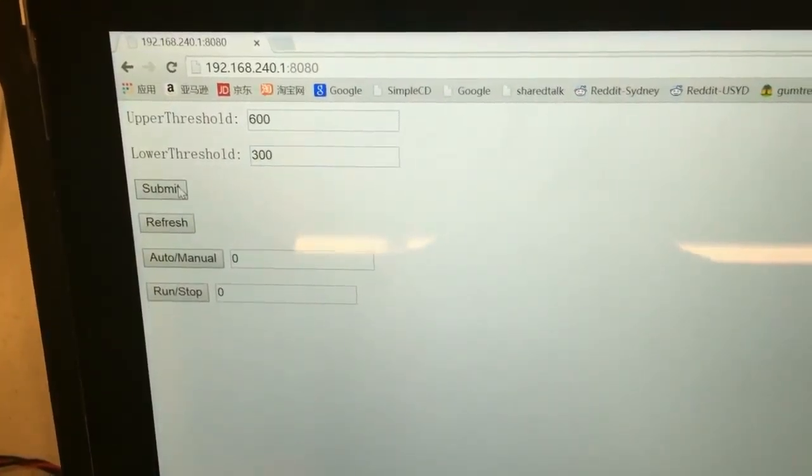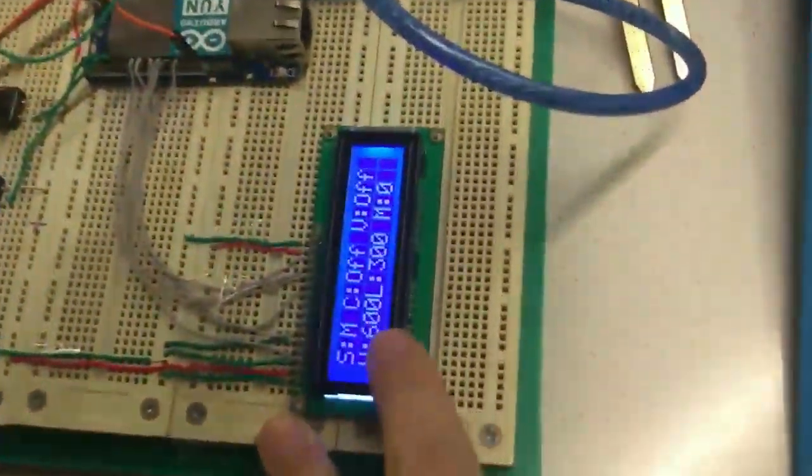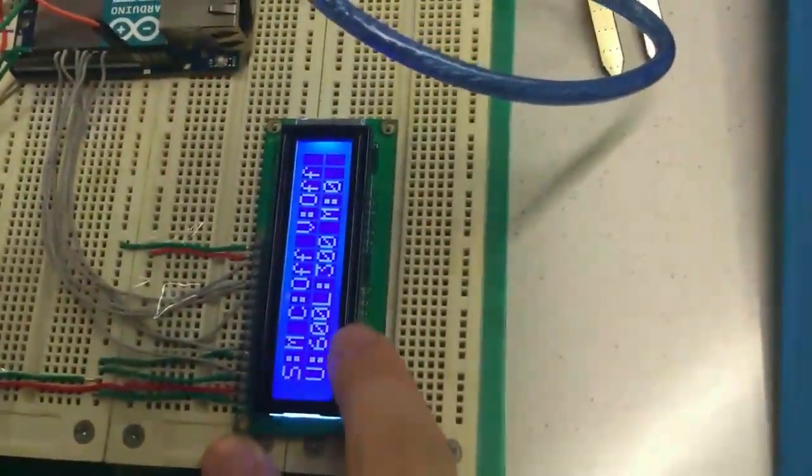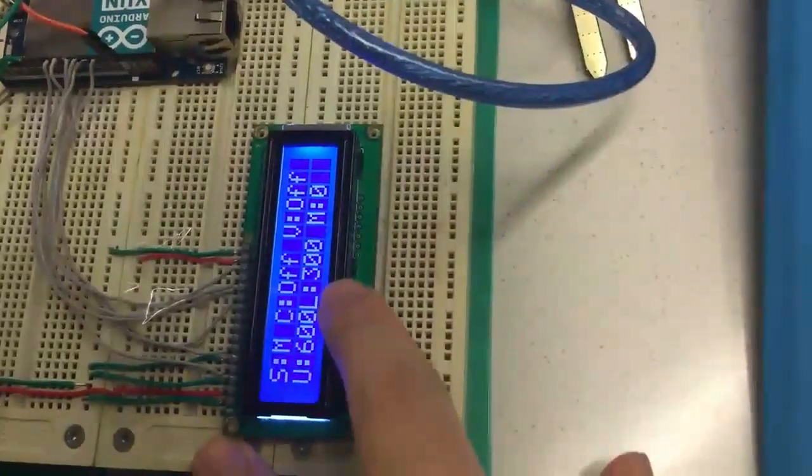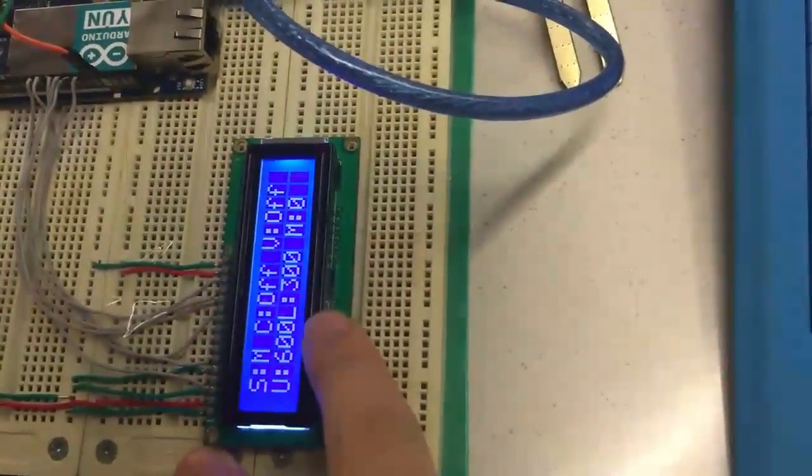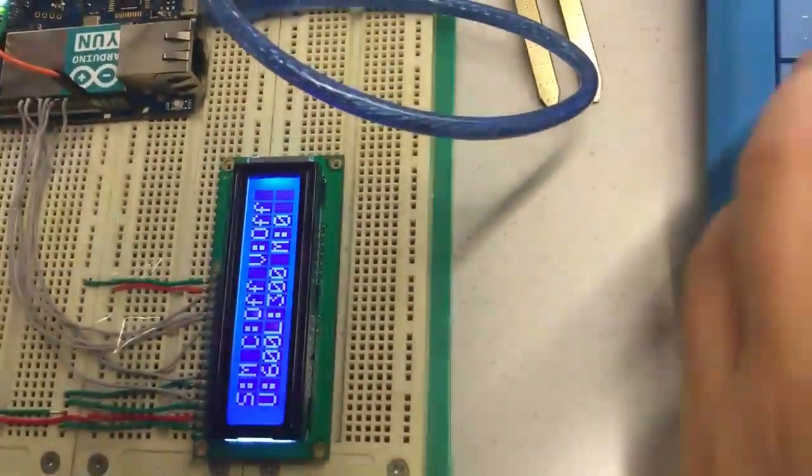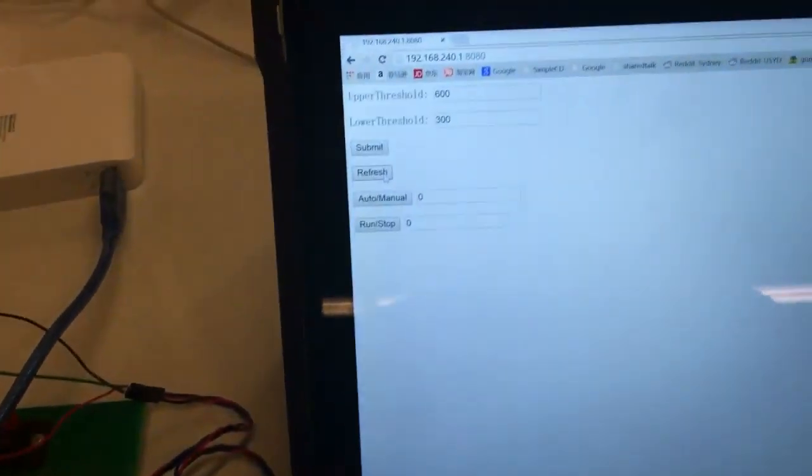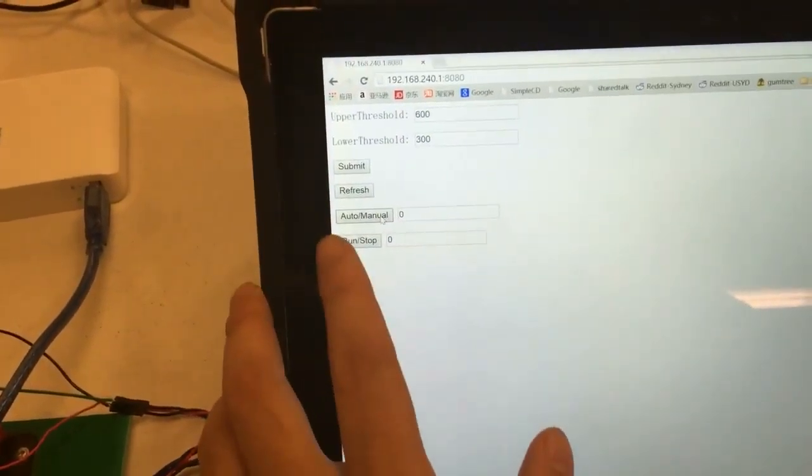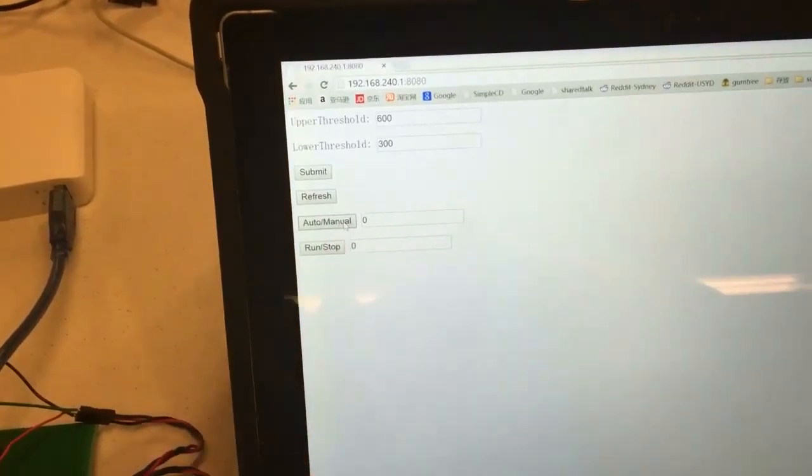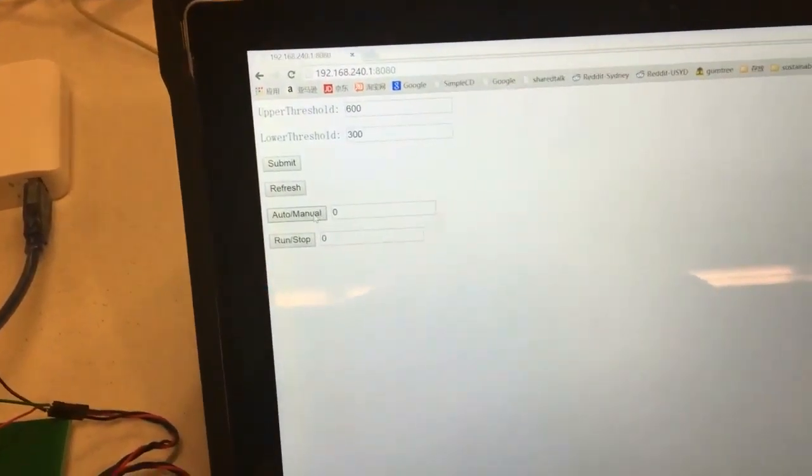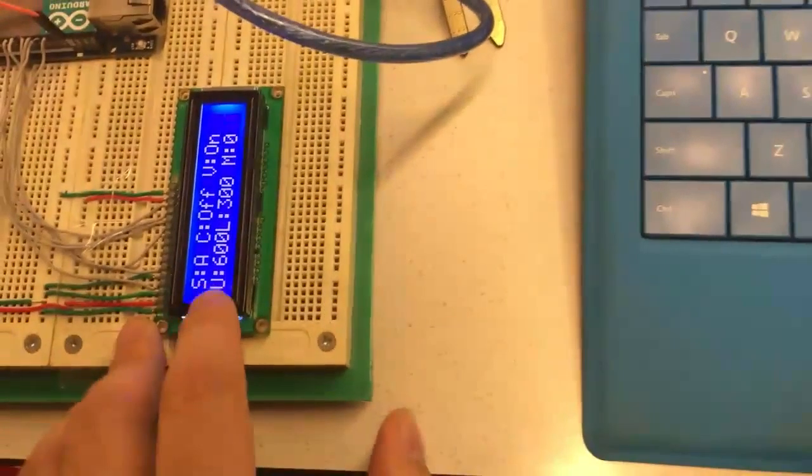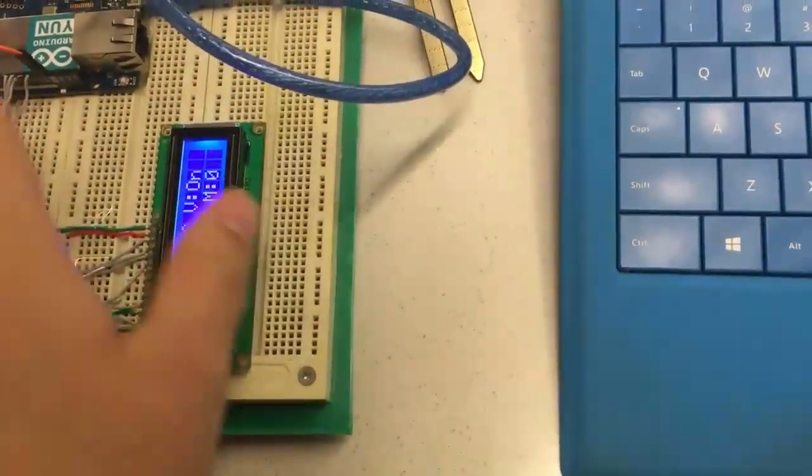You can see here in this LCD the upper threshold and lower threshold change as I type in, and then by clicking this auto menu button I can also change the state of this board, of the controller.